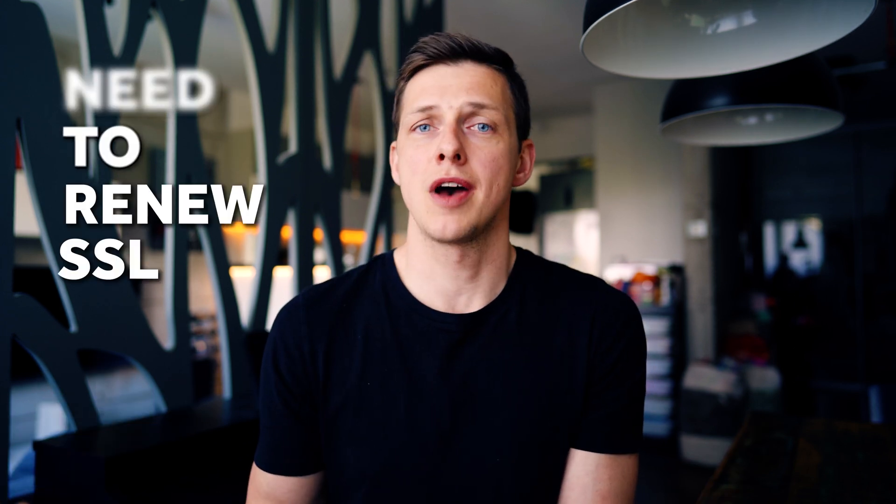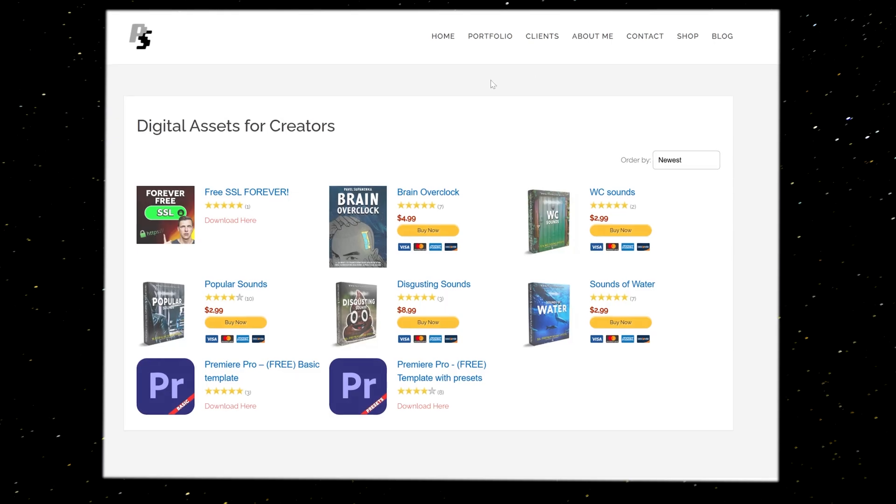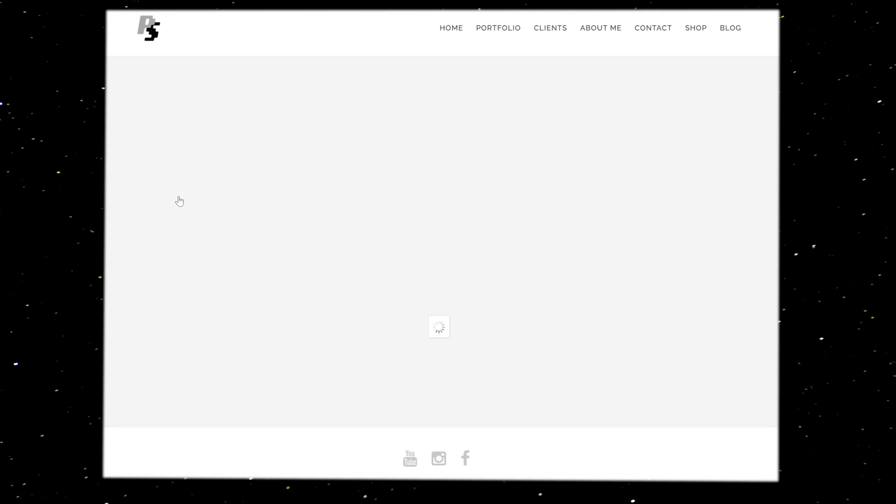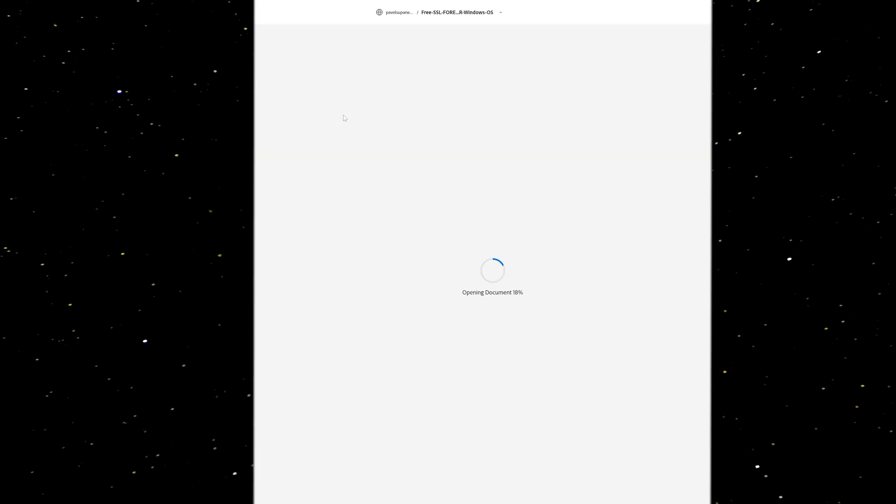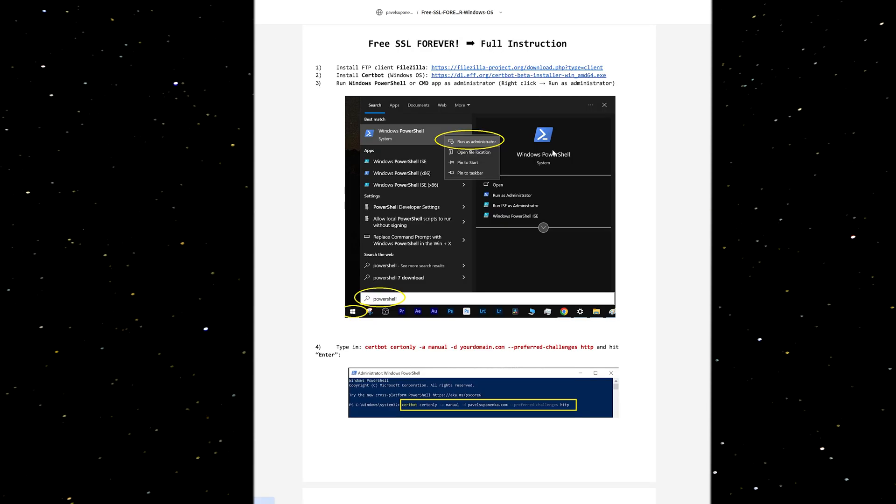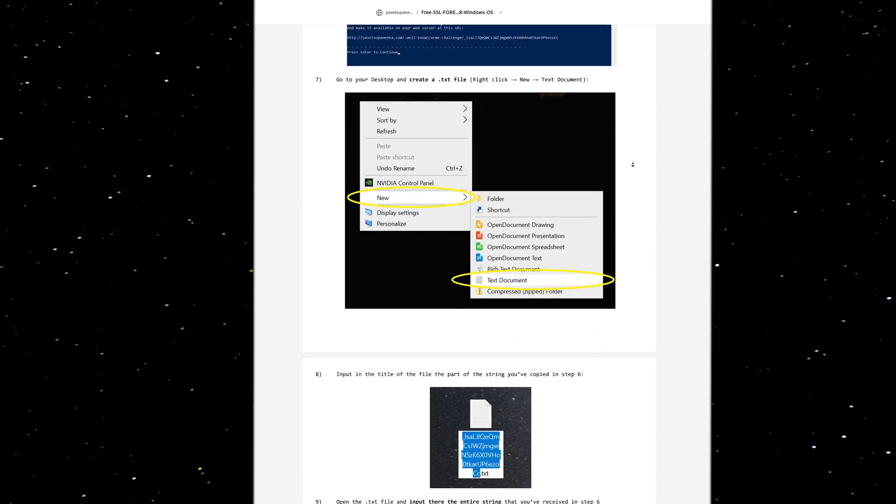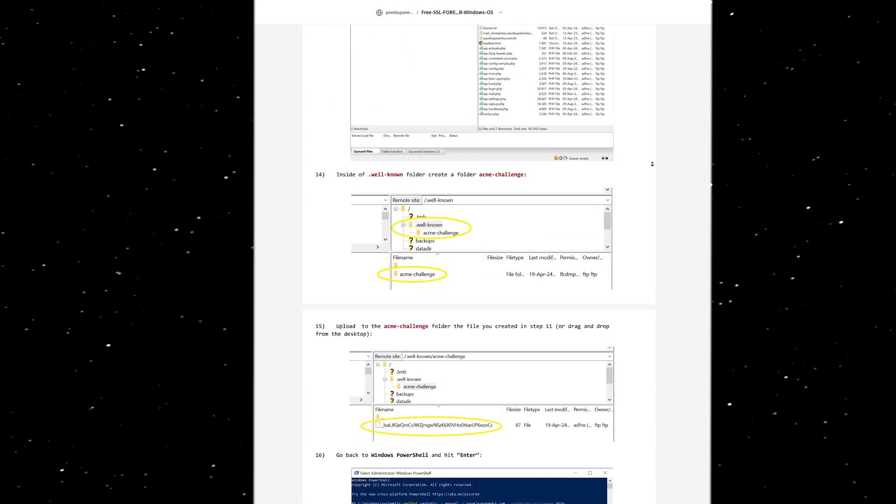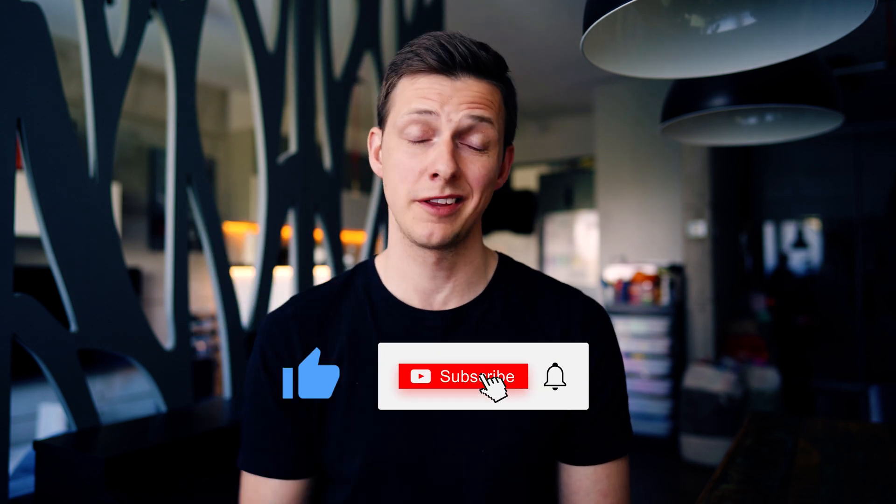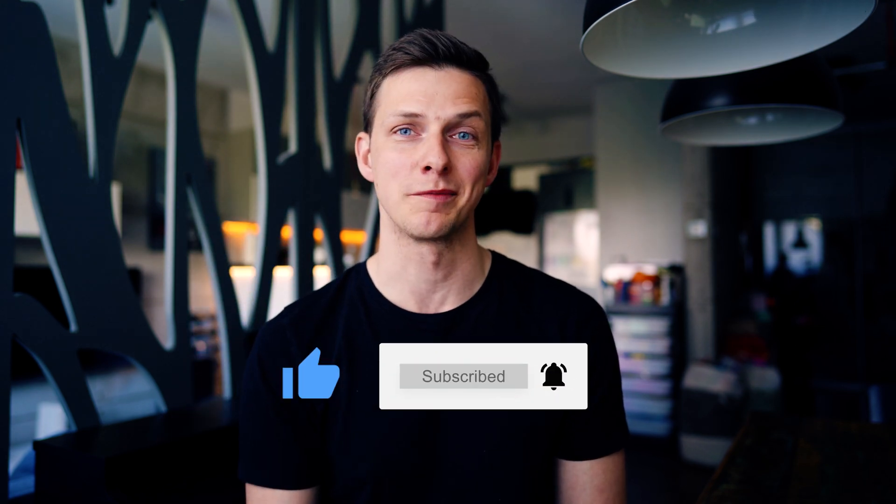So yeah, that's the only drawback. I need to renew SSL every 90 days or three months. But to be honest, I've made it so many times already that it takes me a maximum of a few minutes. And by the way, I created a very detailed instruction with screenshots that you can download as a PDF file from my website totally for free. Link you'll find in the description. So go check it out and make your life a bit easier. And if you find this video useful, don't forget to hit the like button and see in the next one. Cheers.